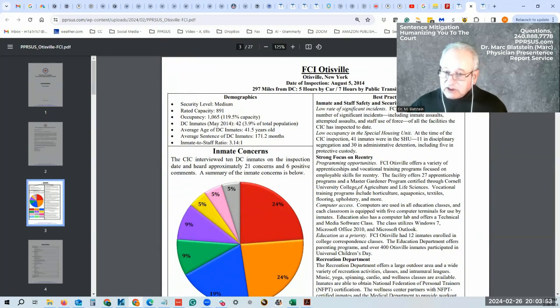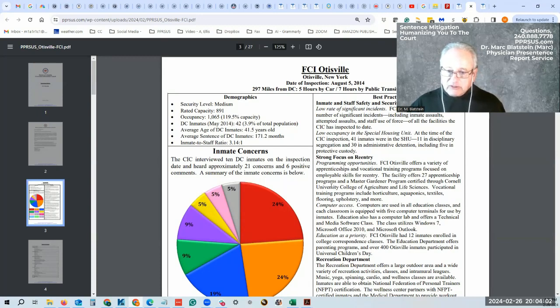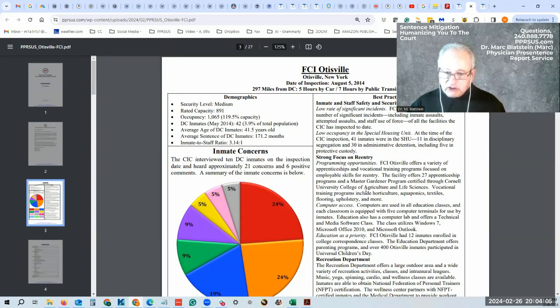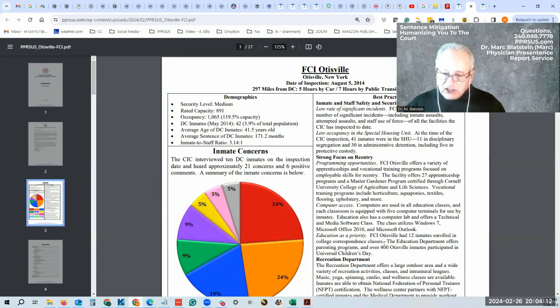Low occupancy of the special housing unit or isolation. It's important to know when you pick a place where you want to go. The facility offers 27 apprenticeship programs, a Master Gardener program through Cornell University Agricultural Life Science, vocational training programs, computer access type programs. Education is a priority here. They have correspondence classes.